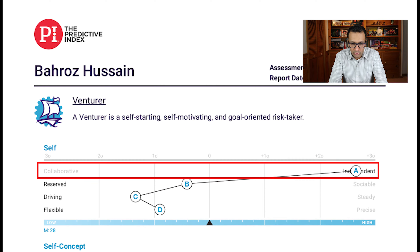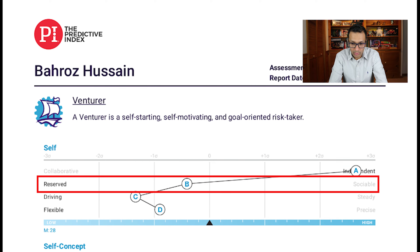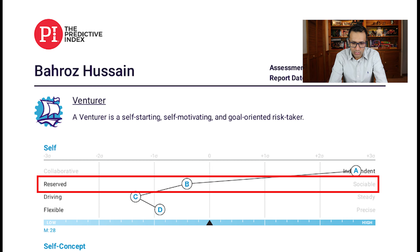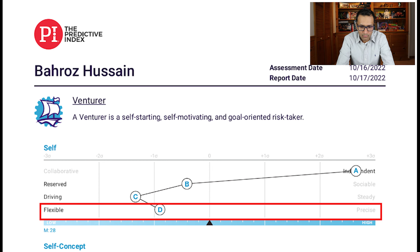Going back to the results: for Factor A, either you are independent or collaborative. I come toward the extreme end of independence — high drive for exerting influence on people and events. Factor B is extroversion, so how sociable I am. I'm less sociable than the average person, but not too far from average. Factor C represents patience — my patience is low, meaning I am less calm, less steady, and less okay with the status quo; I have a bias for action and change. Factor D is formality — I'm not too far from the mean but still low, meaning I am informal, casual, and spontaneous.